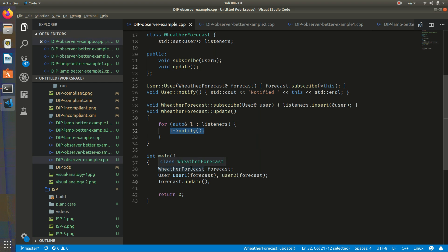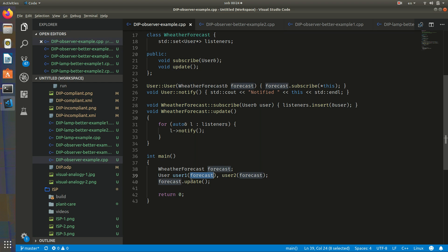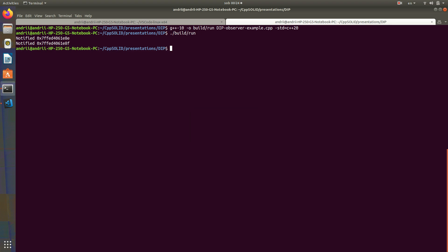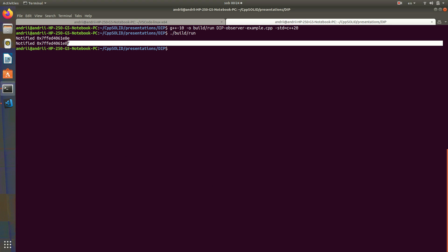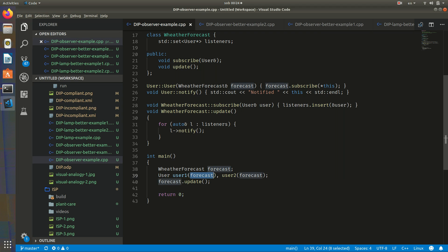Here I create an instance of forecast and two users. I pass an instance of forecast to each user so that they can subscribe themselves, and then call update. We will have two prints — users will be notified two times, with two different addresses of our user objects.